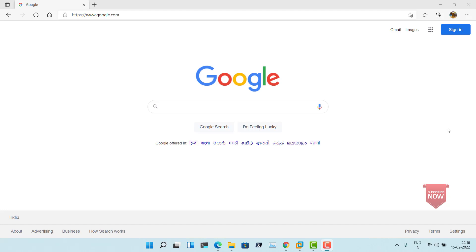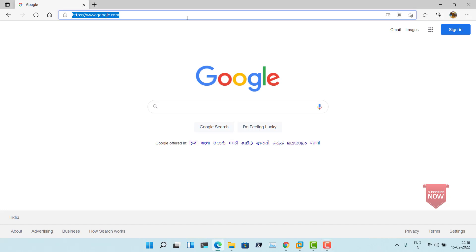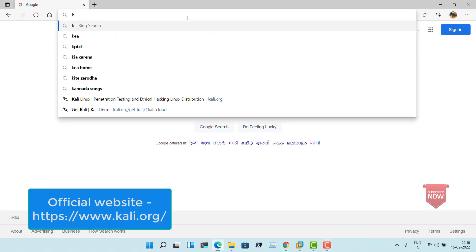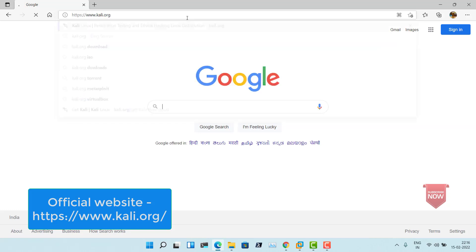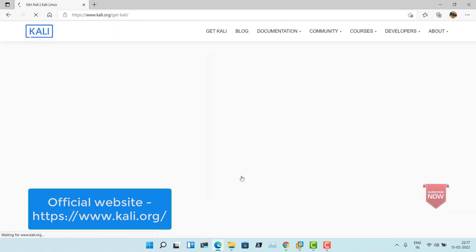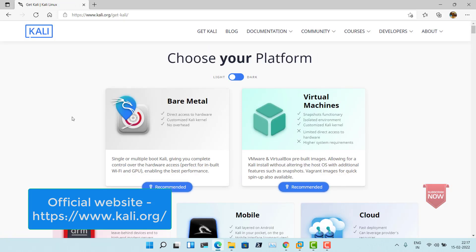To get the installer file, the ISO image, we'll have to head over to the Kali Linux website. The official website is kali.org. Let's go to the website and click on download to go to the download page.